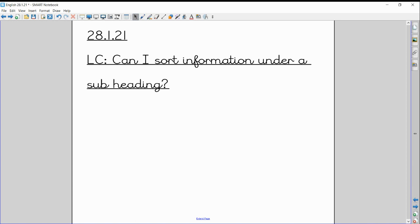Hello boys and girls, welcome to Wednesday's English lesson. As you can see from the learning objective, our target today is to sort information under subheadings.